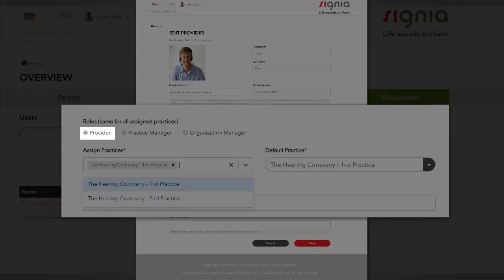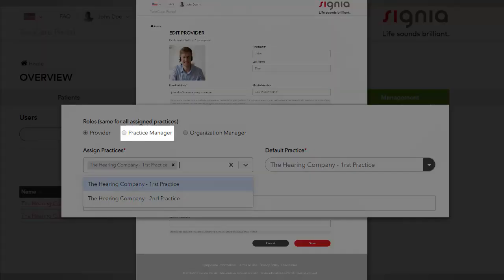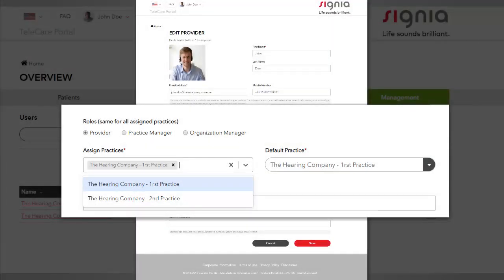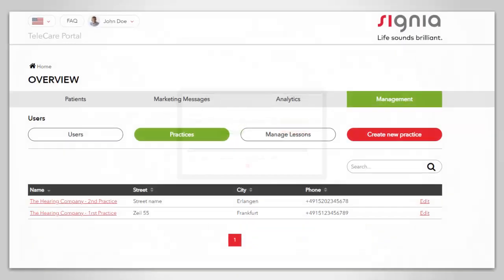The first role is Provider, which is the default role, and the second is Practice Manager. All users under the same practice have access to the data of all clients under this practice. The practice managers have additional organizational rights.